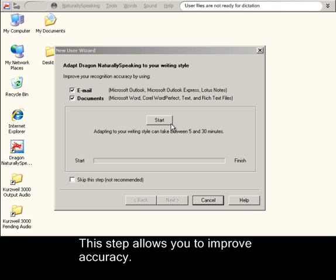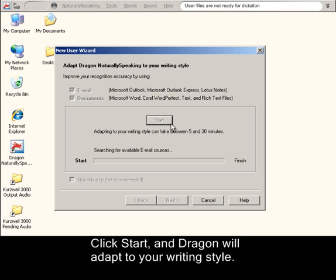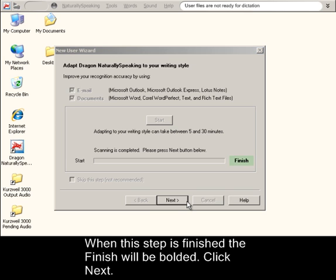This step allows you to improve accuracy. Click Start and Dragon will adapt to your writing style. When this step is finished, the Finish button will be bolded. Click Next.